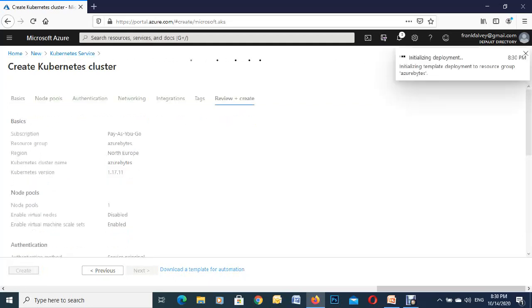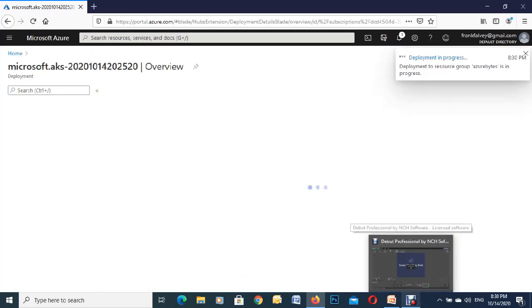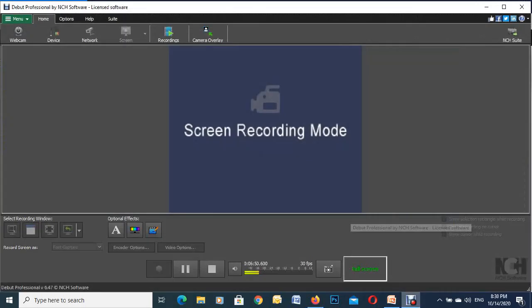This takes about five minutes so I'm just going to pause the video and we'll come back to it when it's deployed.